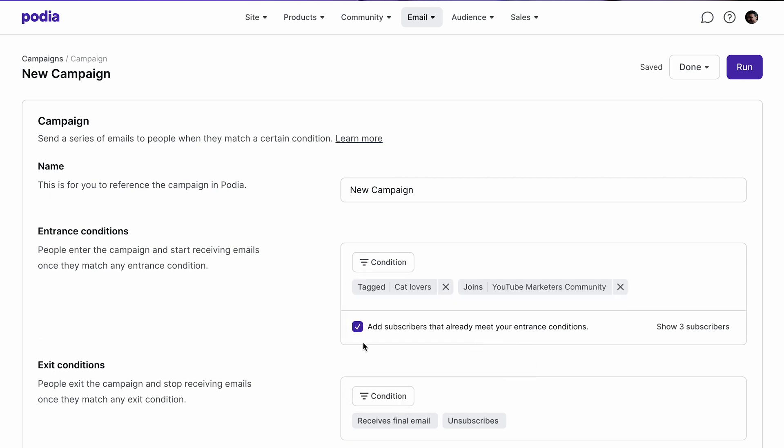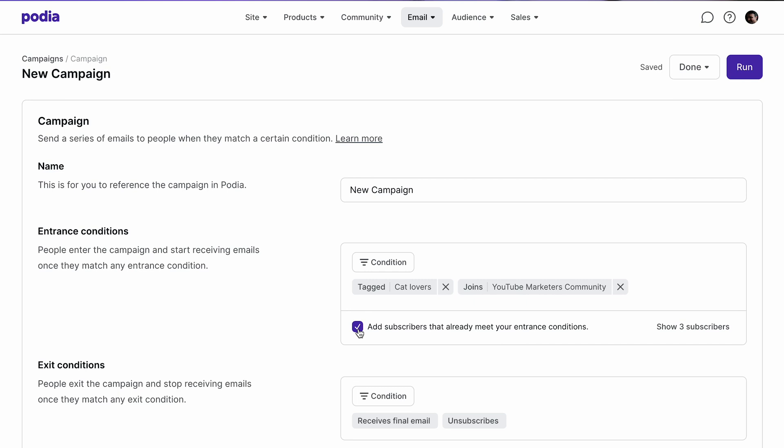In the entrance conditions, there's a box that says add subscribers that already meet your entrance conditions. If you want subscribers who already meet your conditions to be added automatically to the campaign, leave this box checked. Otherwise, deselect it.